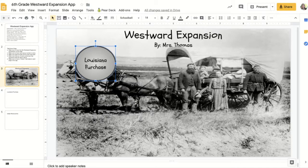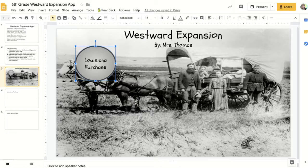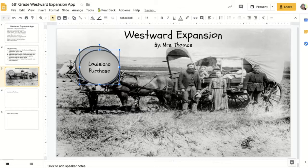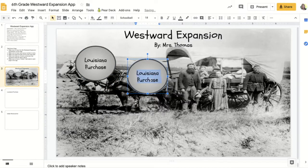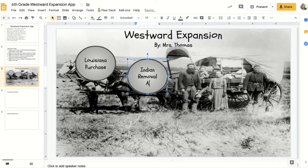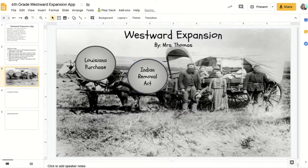To copy it, I'm going to highlight it and use the shortcut Control+C to copy it. Now it looks like nothing happened, but it actually did copy. Now I'm going to use Control+V and I pasted a brand new one. I'm going to change its text to 'Indian Removal Act,' which is another one of the sections I'm going to have. Now that one's ready to go.